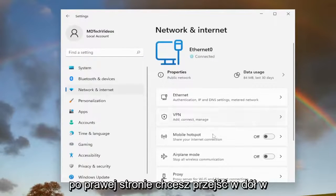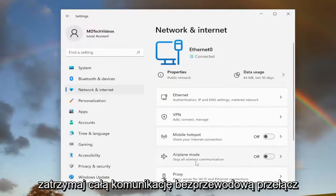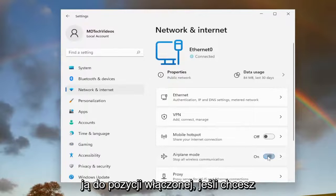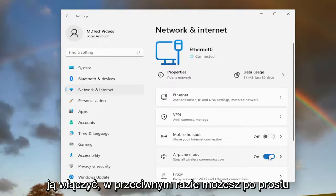On the right side, you want to go down to Airplane Mode — this stops all wireless communication. Toggle it to the on position if you want to turn it on, or toggle it off to turn it off.